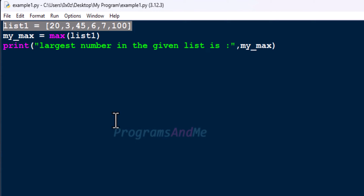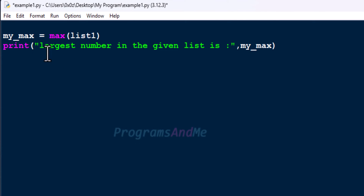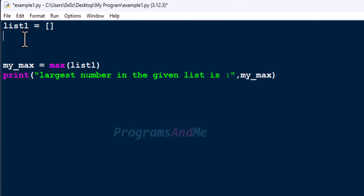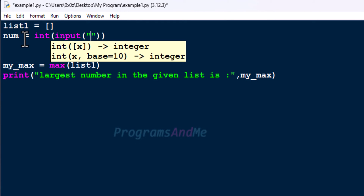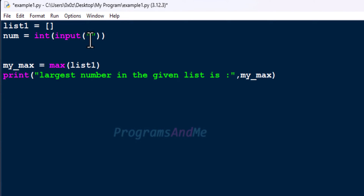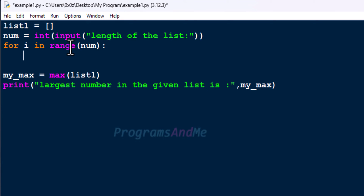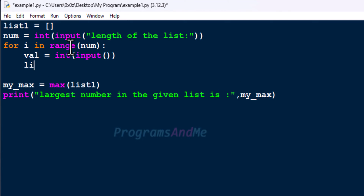If you want to take user input for the list, we can do that. For this, create an empty list called list1, then ask the user to enter how many elements they want in the list — that is the length of the list. Next, use a loop and append each entered value to the list. I think I already made a video on this; I will give you the link in the description box. If you want a detailed explanation, you can go and watch that.